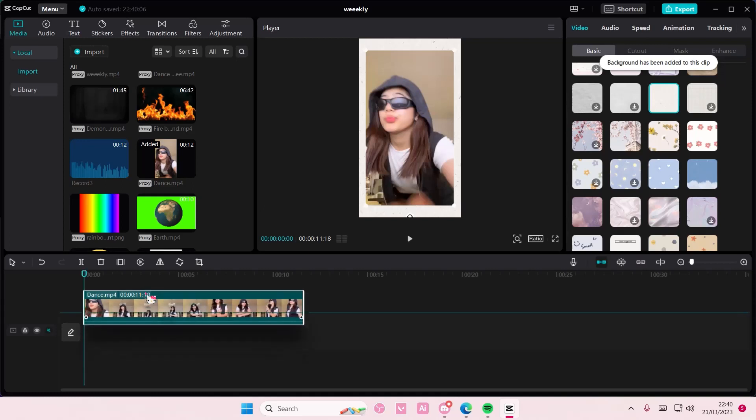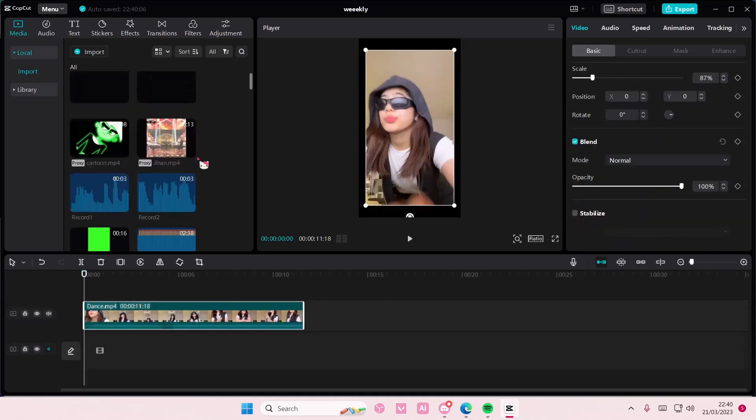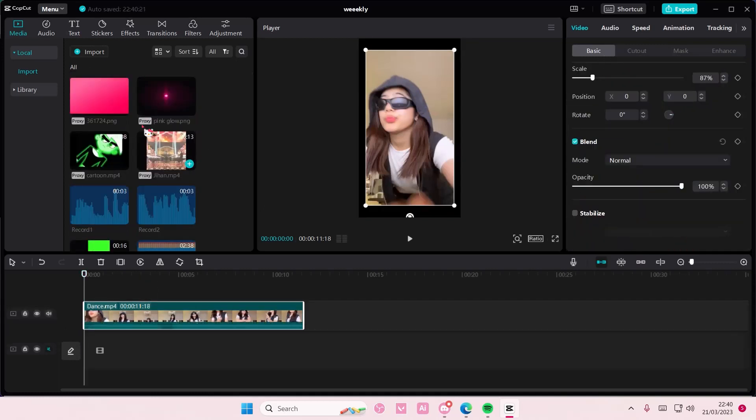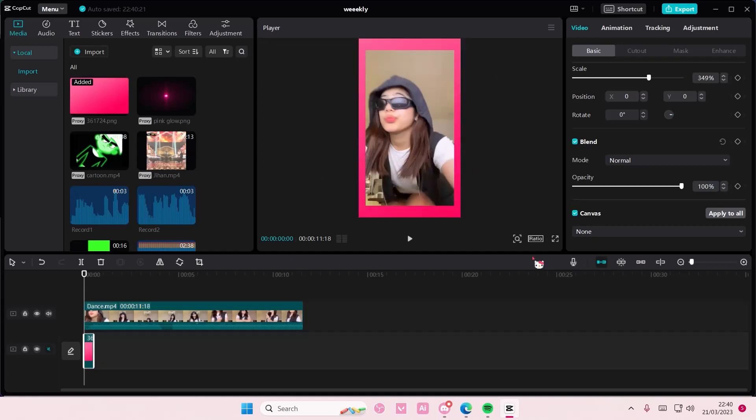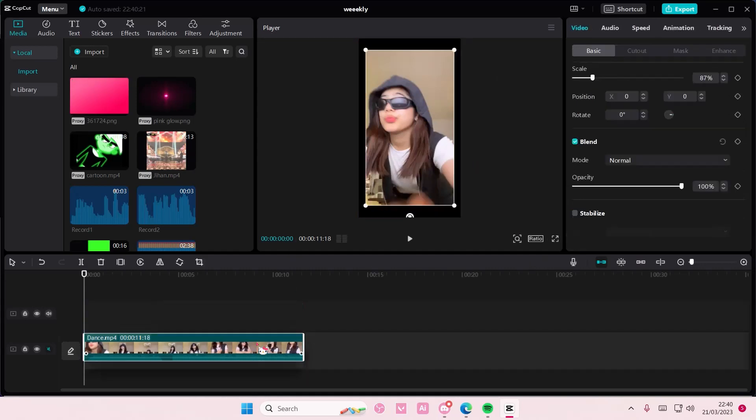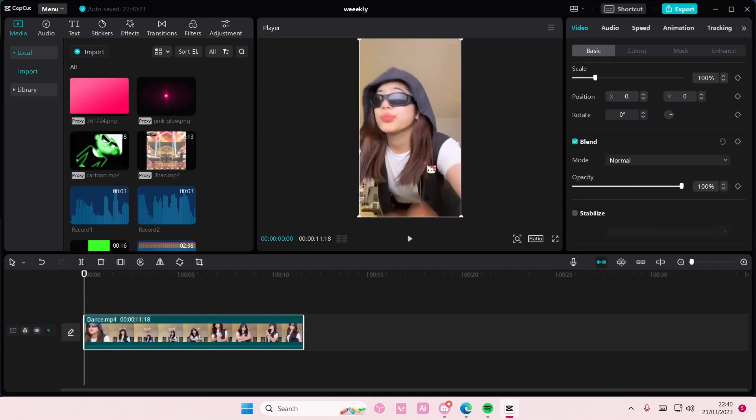But if you want to add your own you can just move it up here and you can add in your own background. It can be a video, it can be a photo, it's up to you.